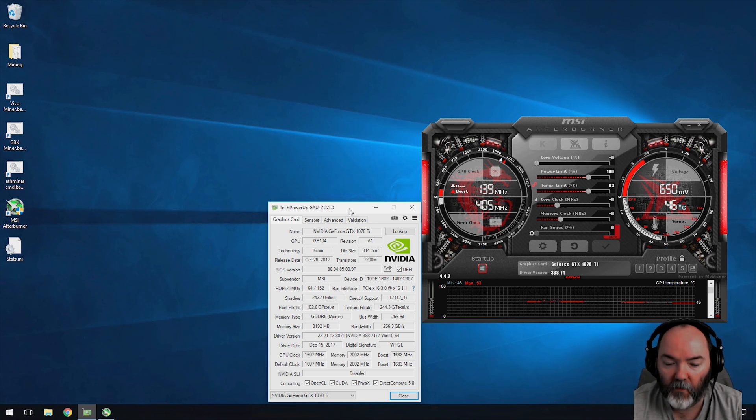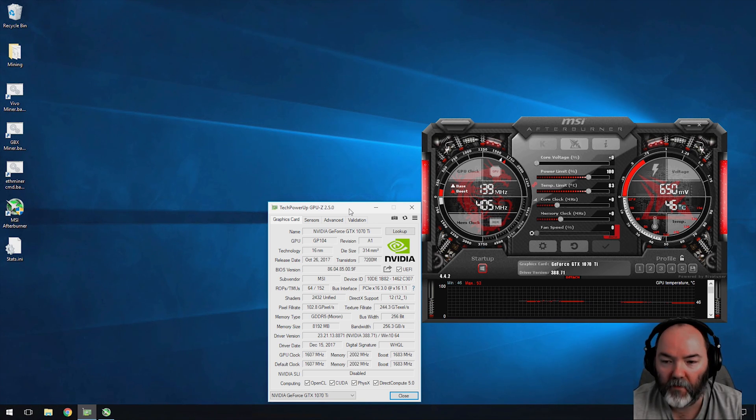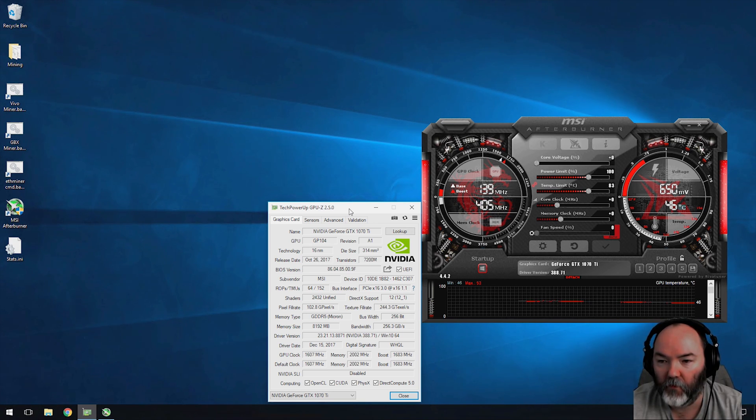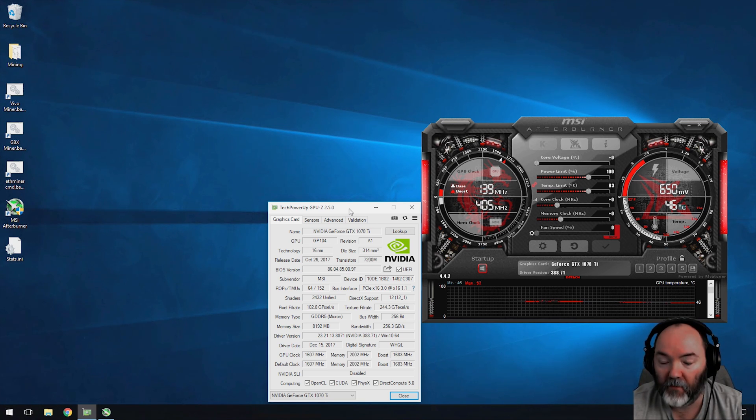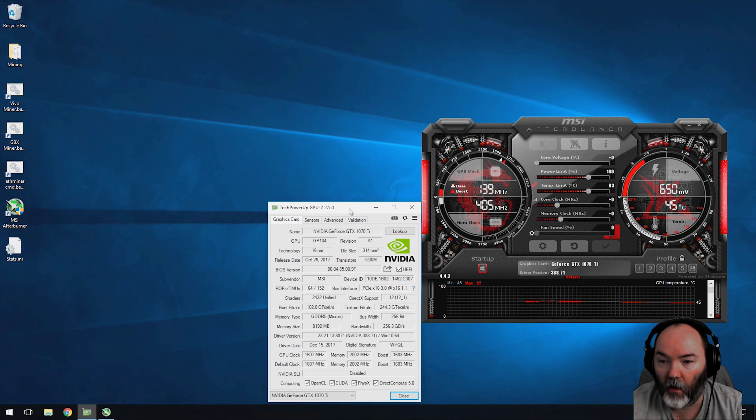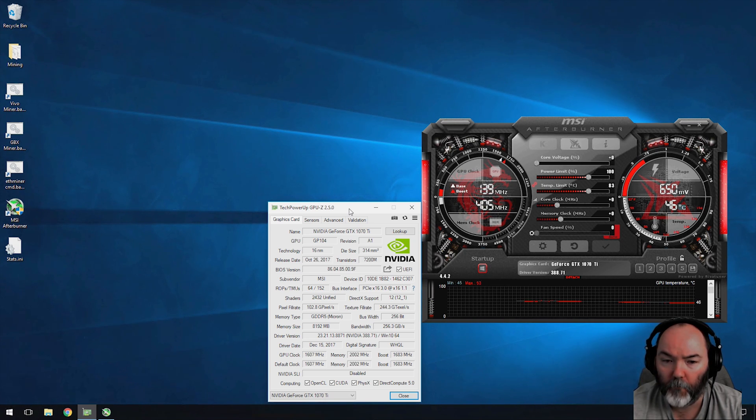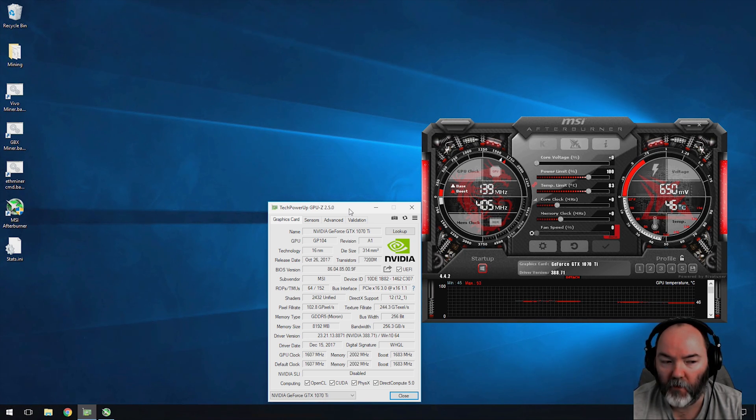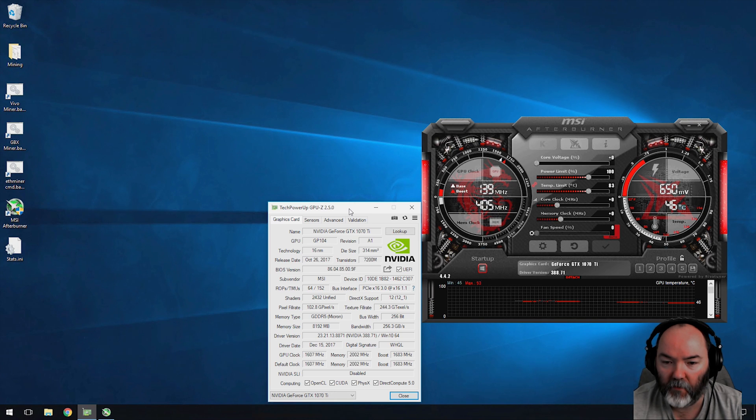I'll put a link in the description below to a 1060 that I've done, 1070 MSI armor version with Samsung memory, and also the mining rig configuration I'm using here to show you the power consumption.